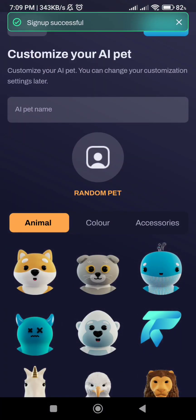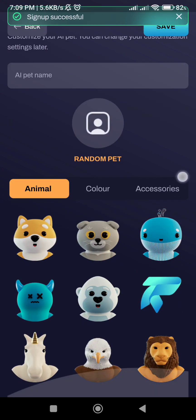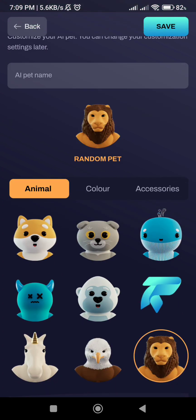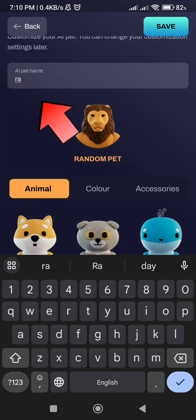Click Avatar. Type your pet name and save.